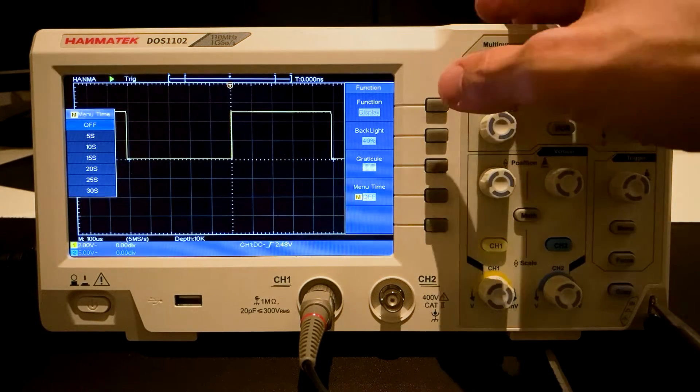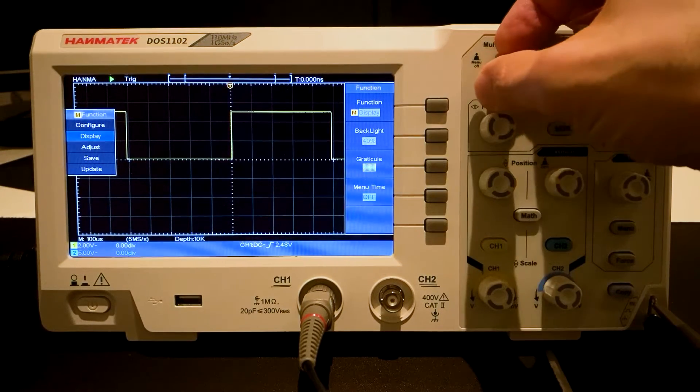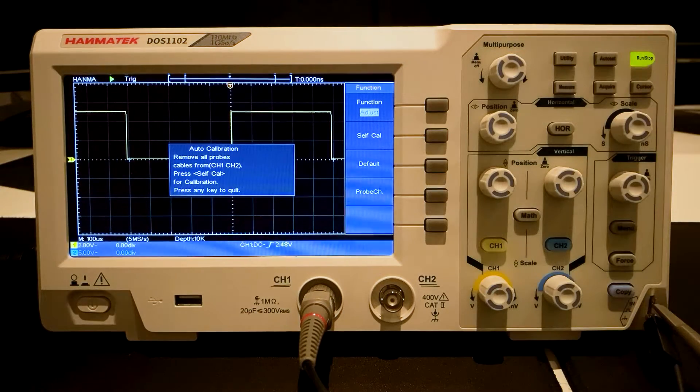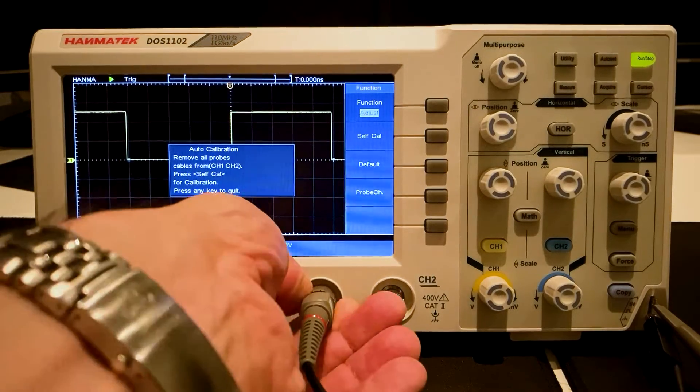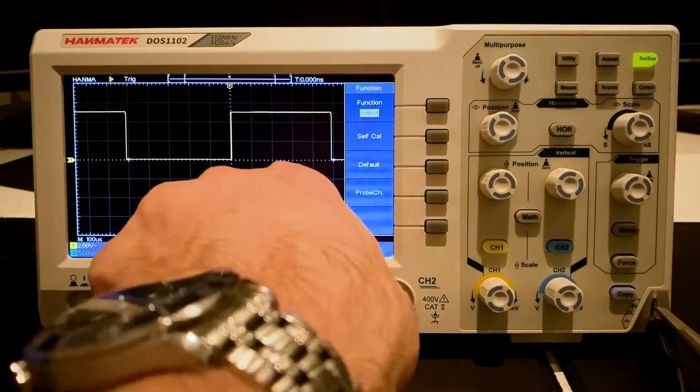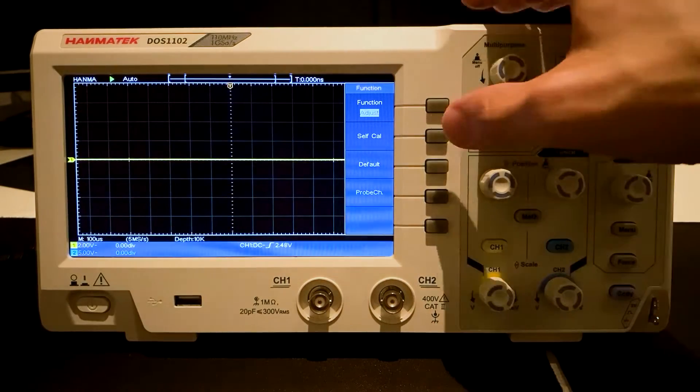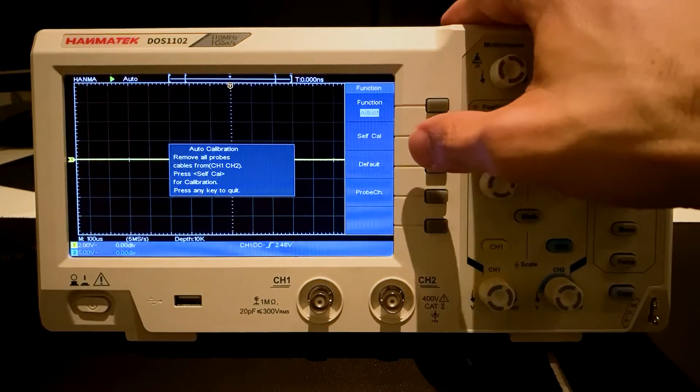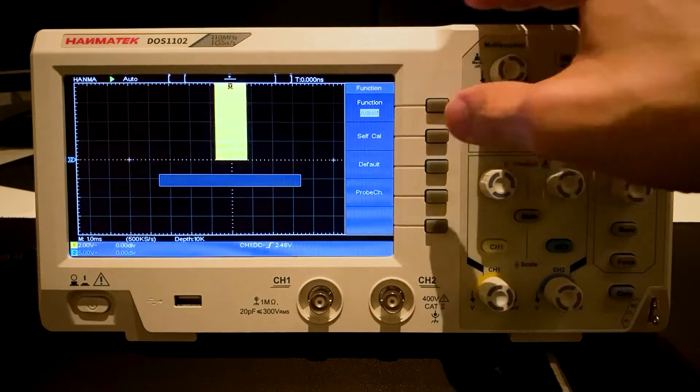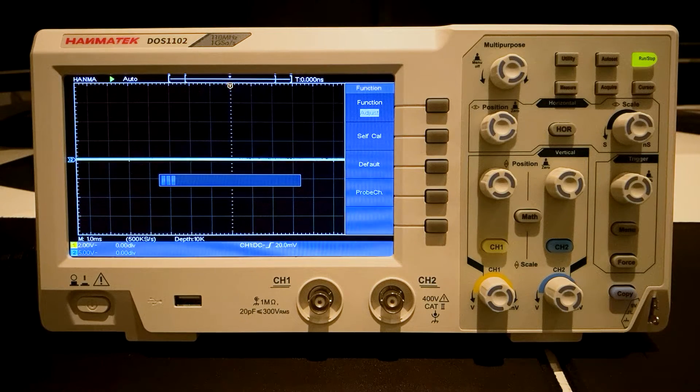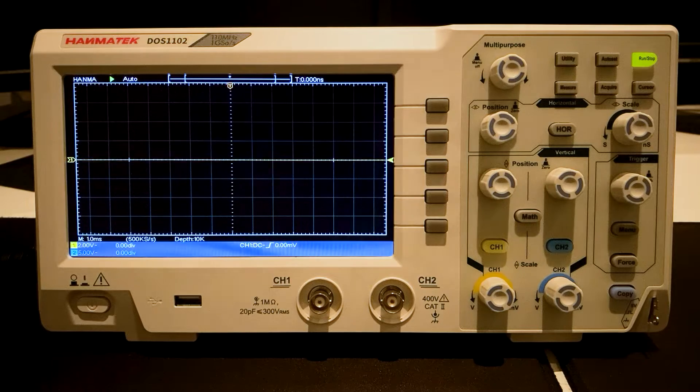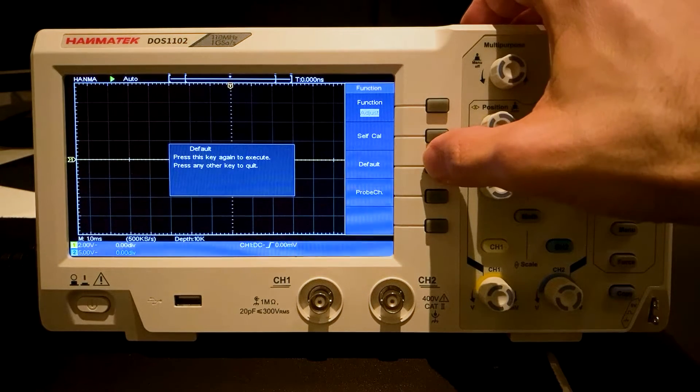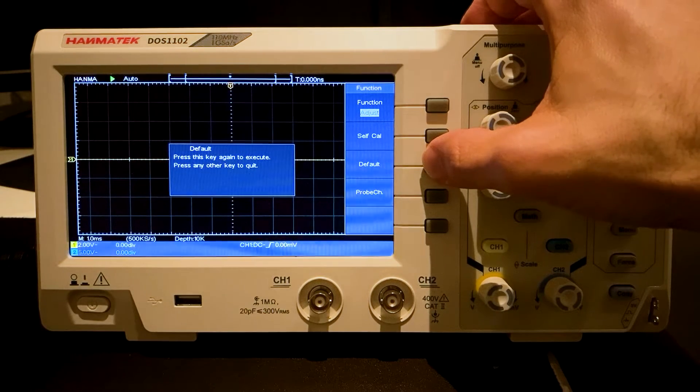Now select adjust. To obtain most accurate measurement values, the device can be self-calibrated. Remove the probes and press self-calibration. The oscilloscope is calibrated. This process takes some seconds. The default button resets the device to the factory settings.